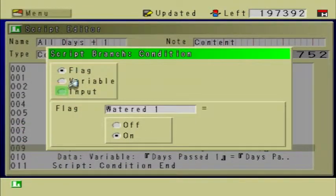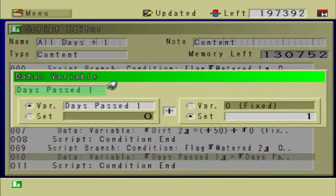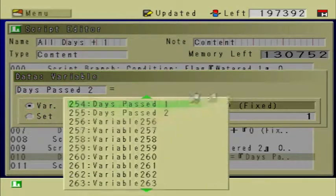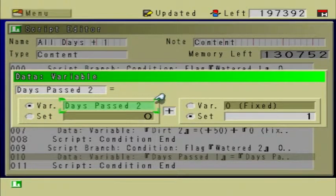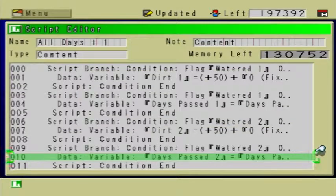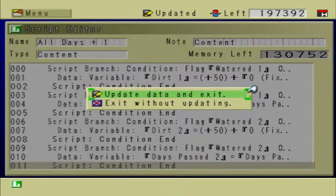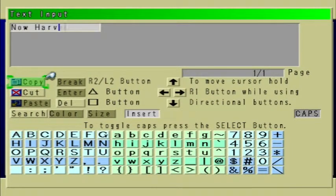Do that for every single dirt event that you have. Make sure you change both of those, otherwise it'll cause bugs. Once you're done, let's update that and create a new script called Now Harvestable.